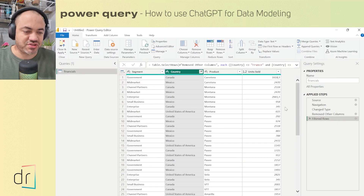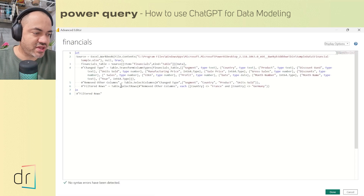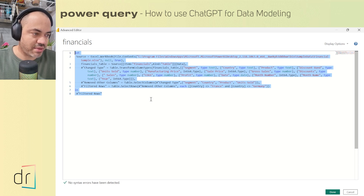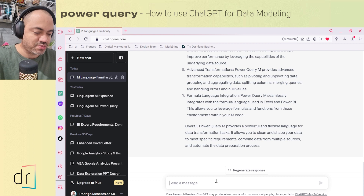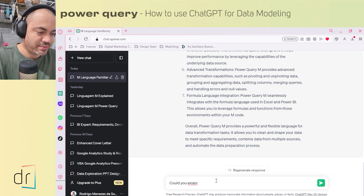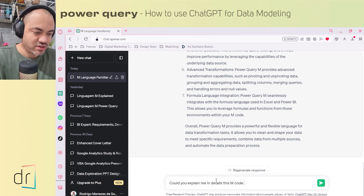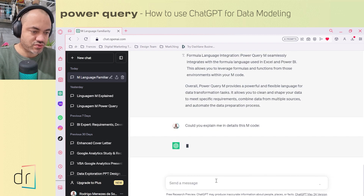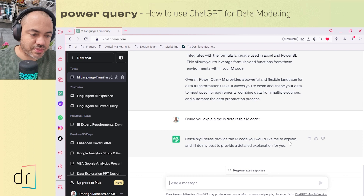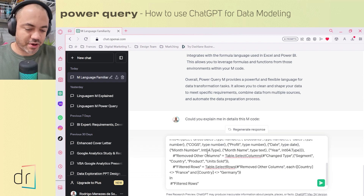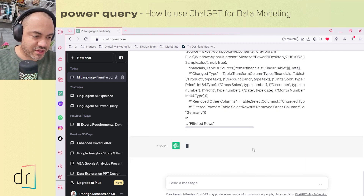From now, I will use ChatGPT for one more thing. I want to use ChatGPT to explain this code specifically. So I'm going to click in Advanced Editor, copy this code structure, then move on to ChatGPT and ask: 'Could you explain in detail this M code?' Then I'll paste it. ChatGPT said: 'Certainly, please provide the M code you would like explained. I will do my best to provide a detailed explanation for you.' So we just paste the code we copied from Power Query, then press enter. Let's click regenerate and see what ChatGPT can do for us.